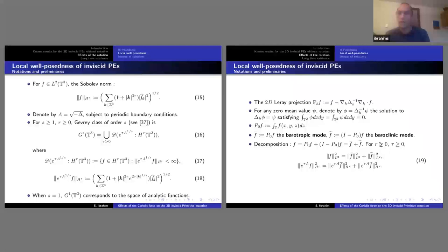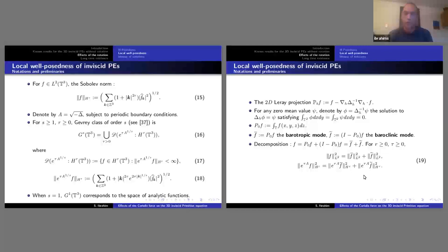P_0 is a nice orthogonal projection in L². Any L² norm of a function is given by the sum of the squares of the L² norms of the barotropic and baroclinic projections. Similarly, there is this nice property in the Gevrey class. This is the functional space in which we study our problem.